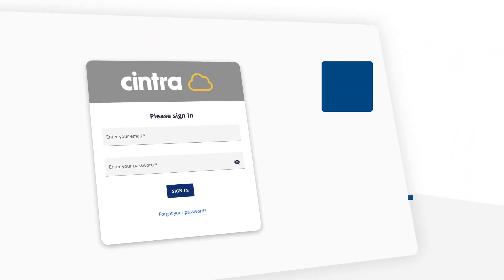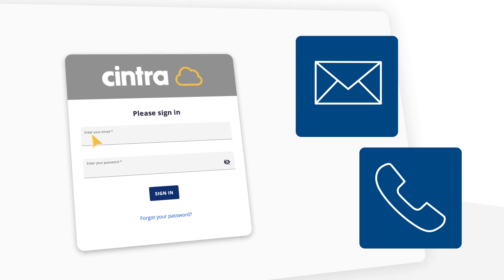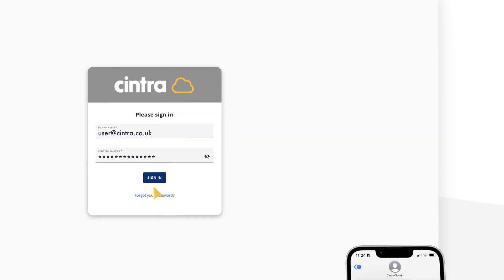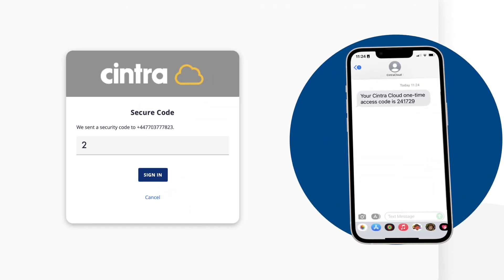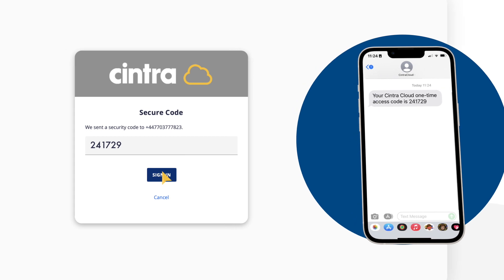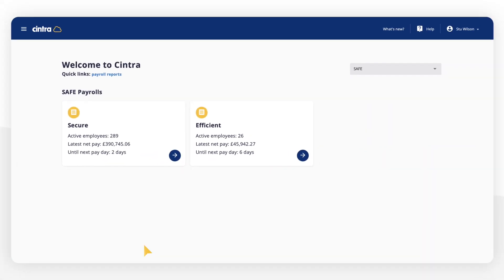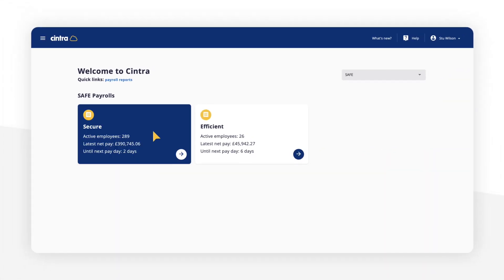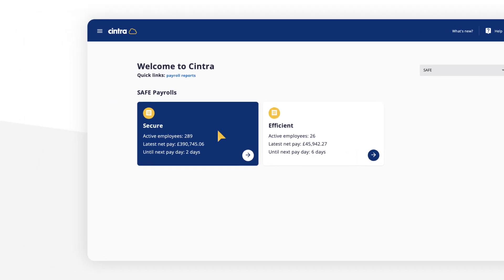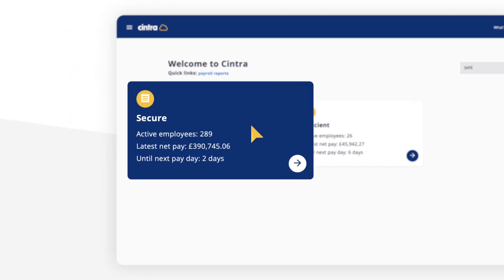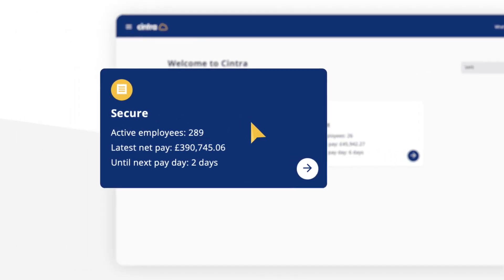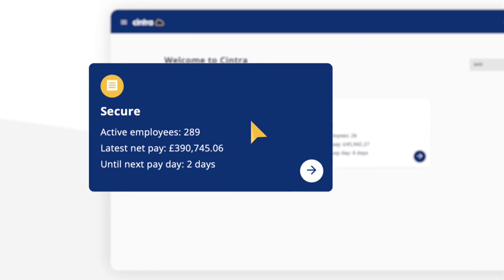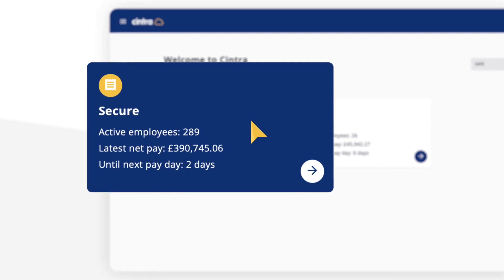Access to the portal is via a two-step verification login. The Welcome page displays active payrolls, clearly showing the number of active employees, as well as a countdown of days until the next payday.